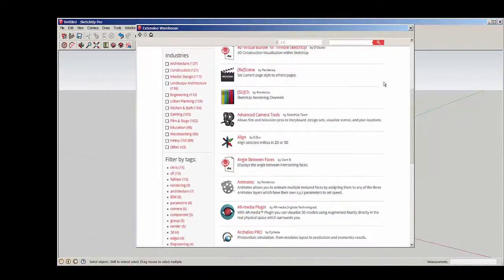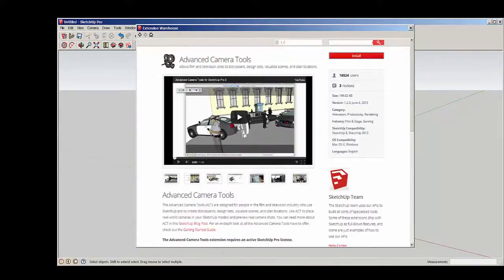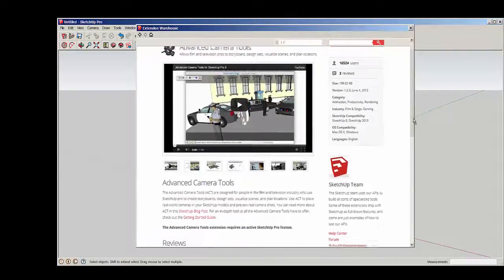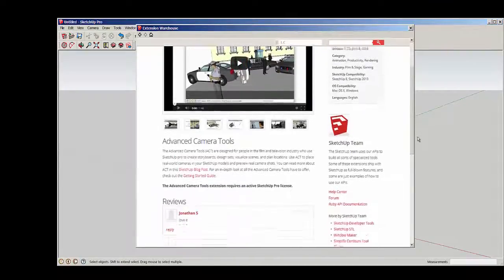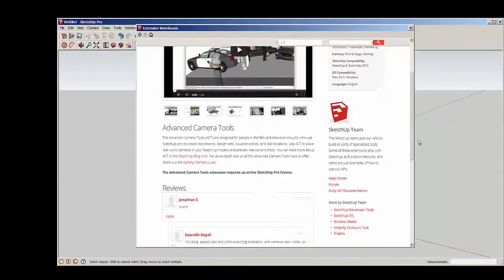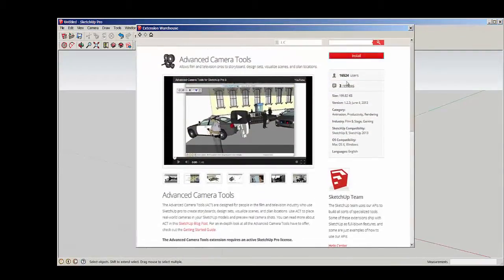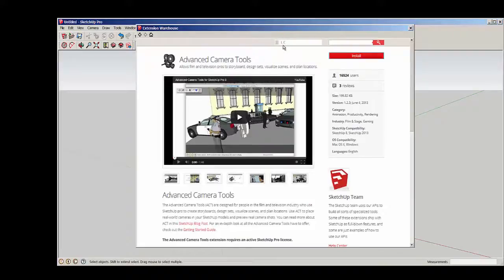Let's download the Advanced Camera Tools. Clicking on its page shows us a video about it, a description, who made it, and some reviews. You do have to be logged in with your Google account.